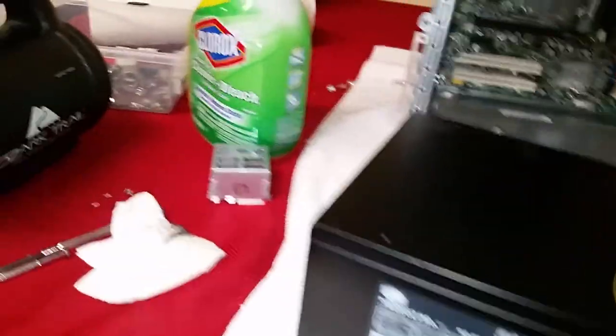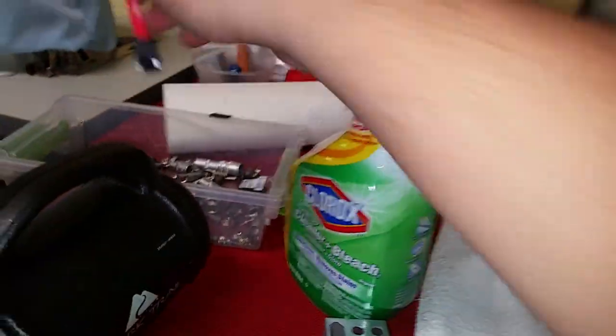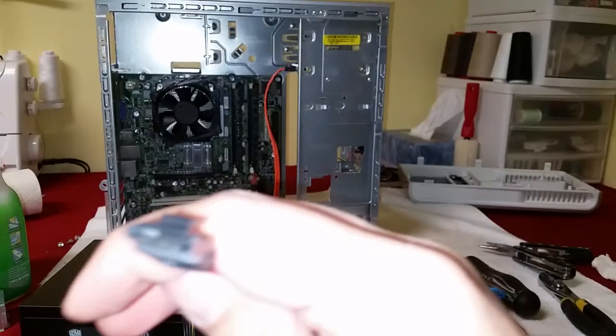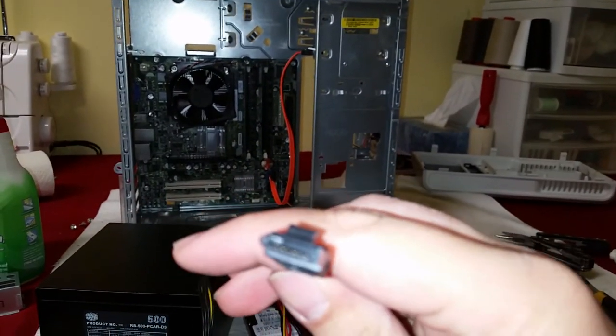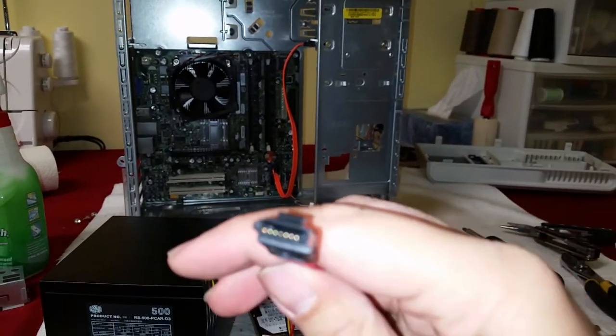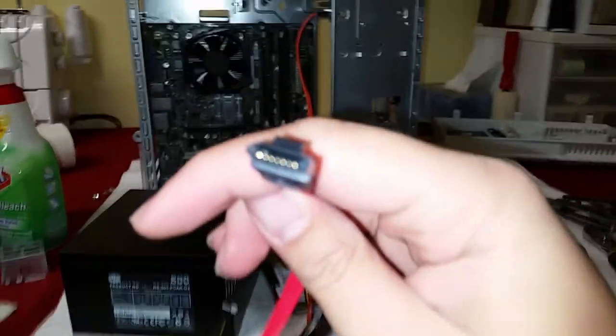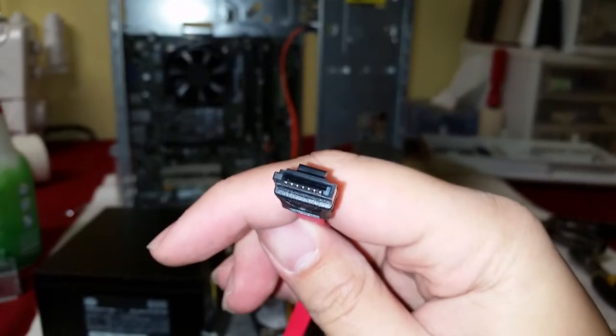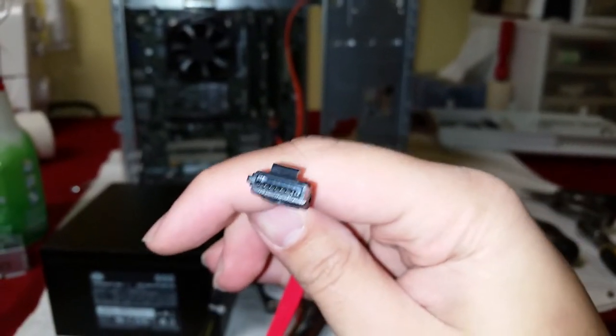SATA power. Now here we go, an example of SATA data. Little L. Focus. There we go, little L. I don't know if you can actually tell.